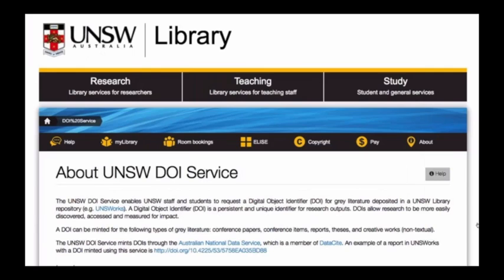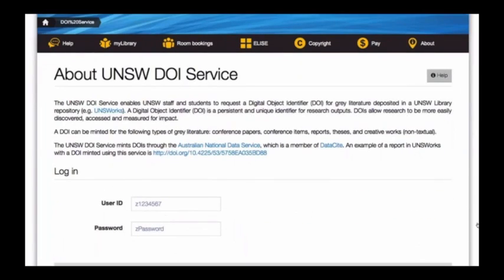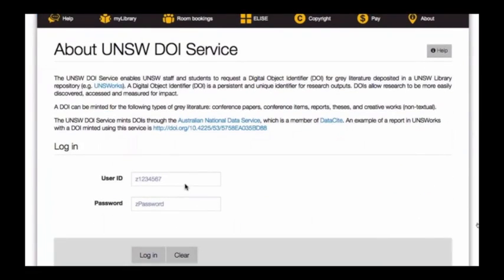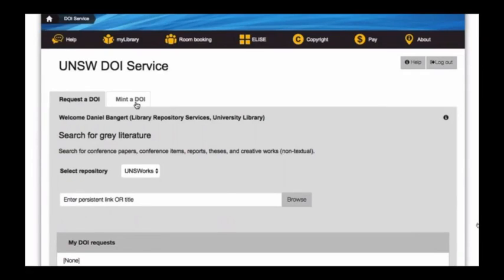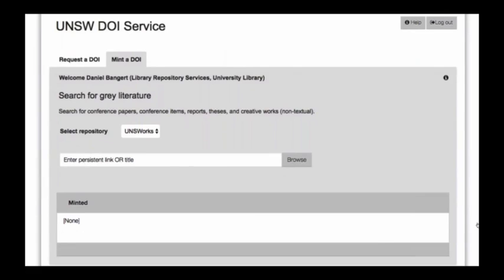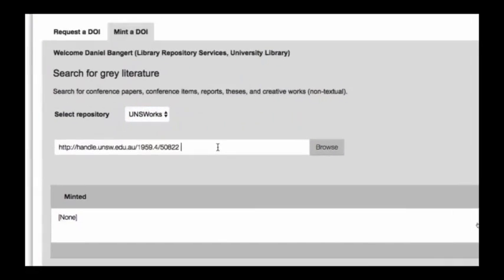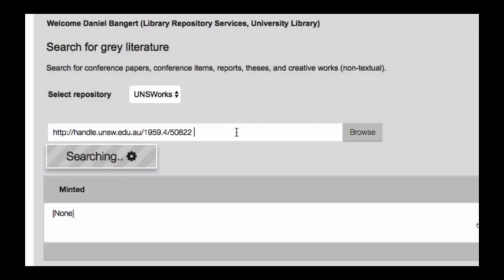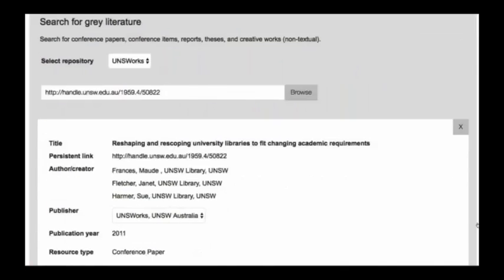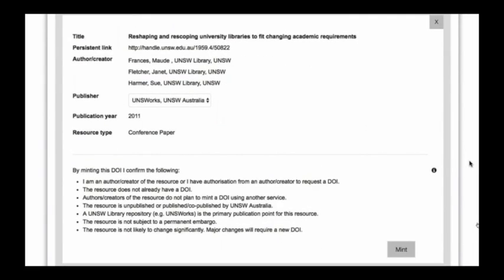The last part to show is the mint function for trusted partners. For people who have high volumes of grey literature to assign DOIs to, or an ongoing series, they're given the option of doing that directly and taking responsibility for the whole process. They can search for the record, select it, review the metadata, and then complete the minting process immediately.